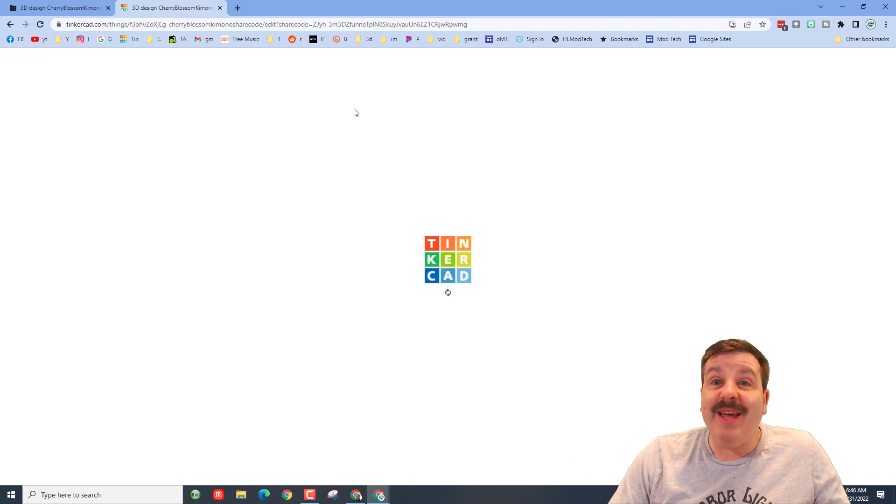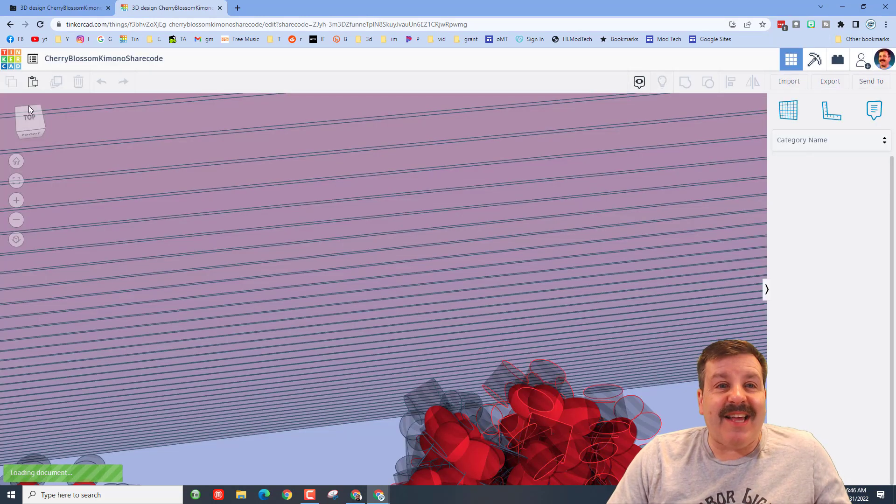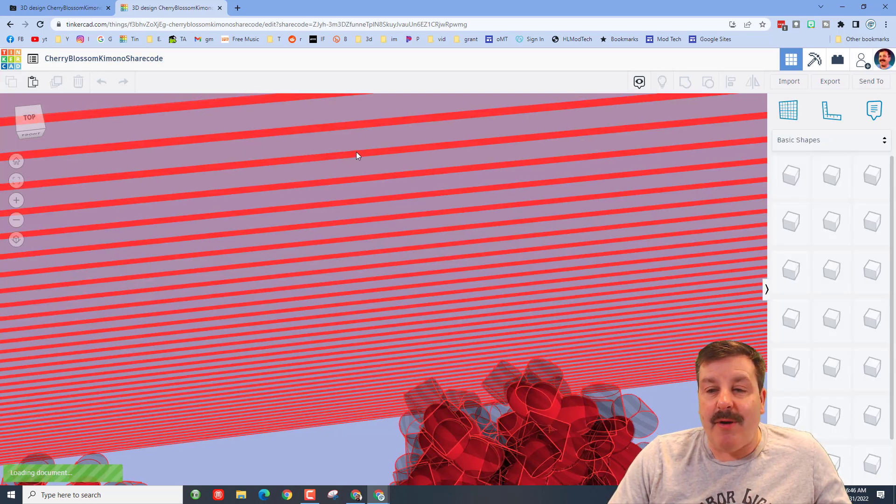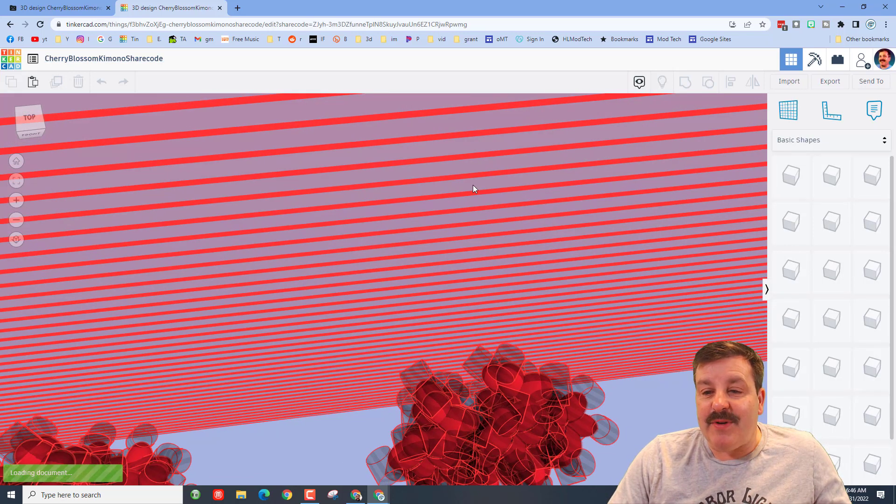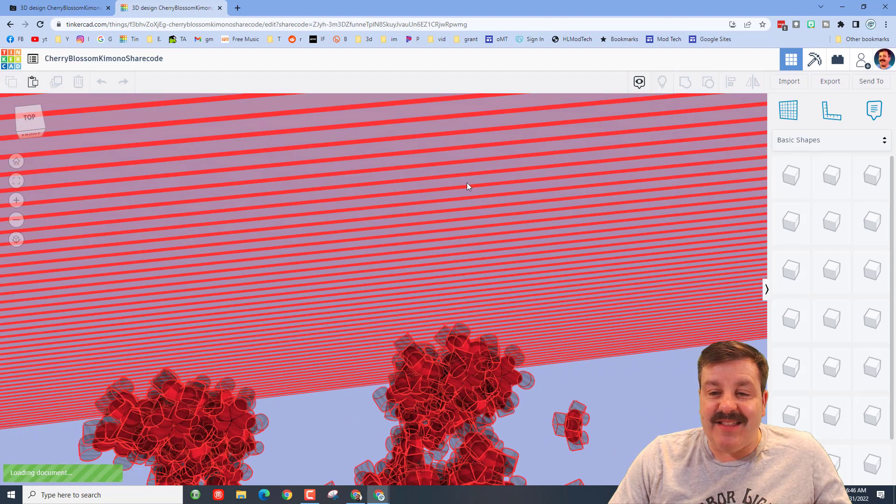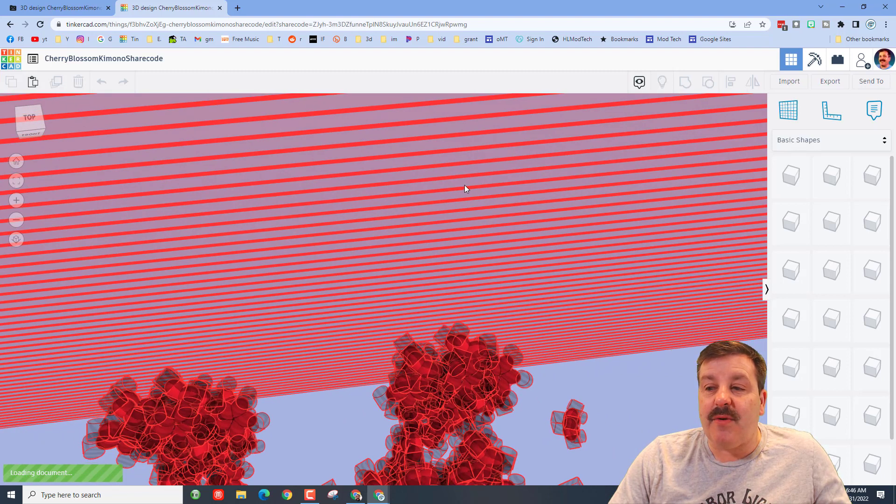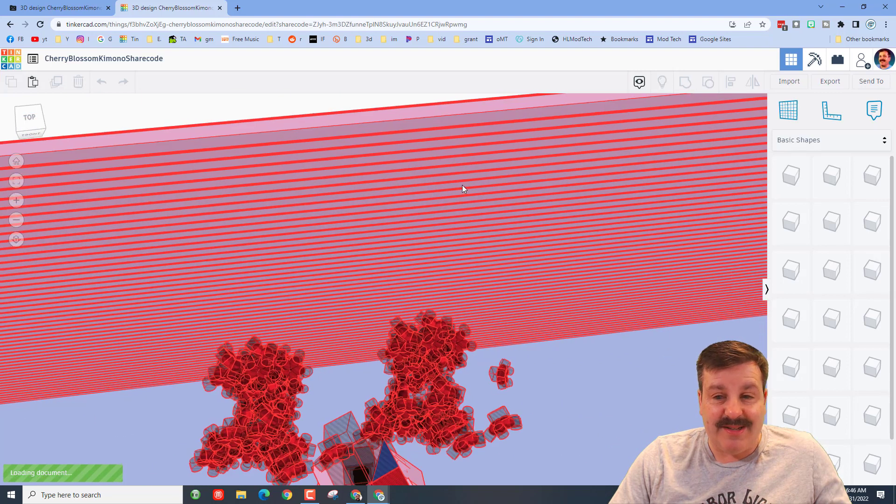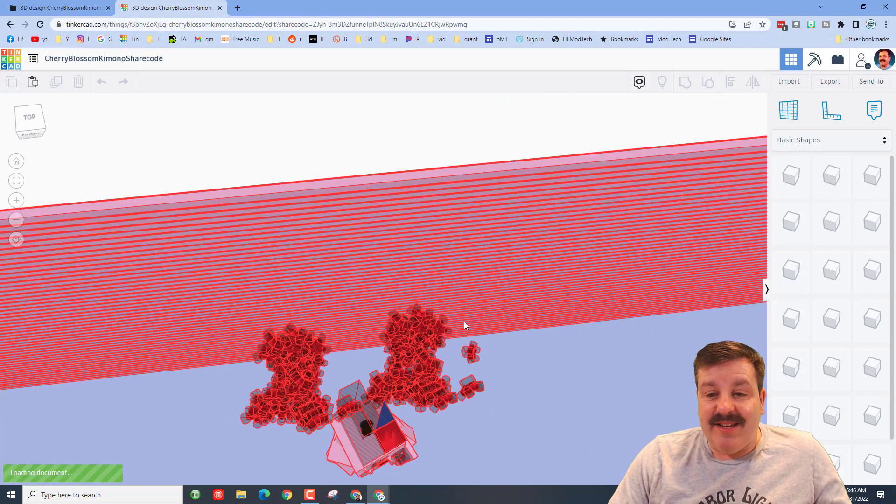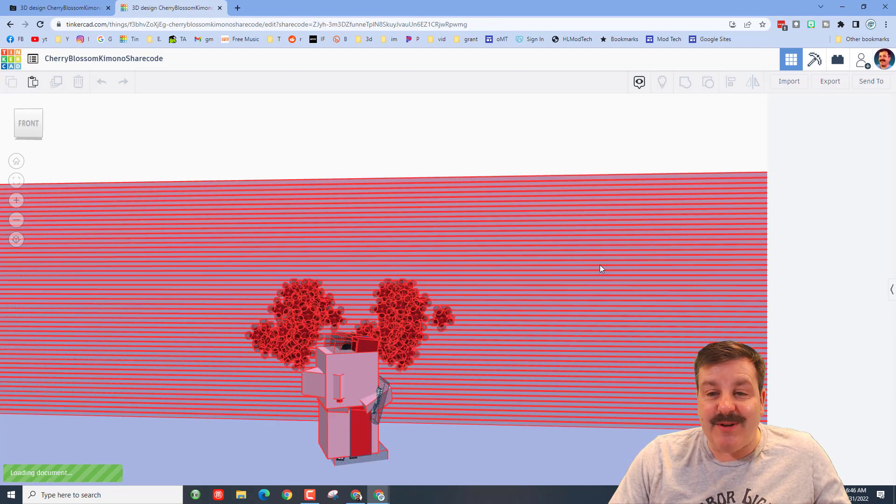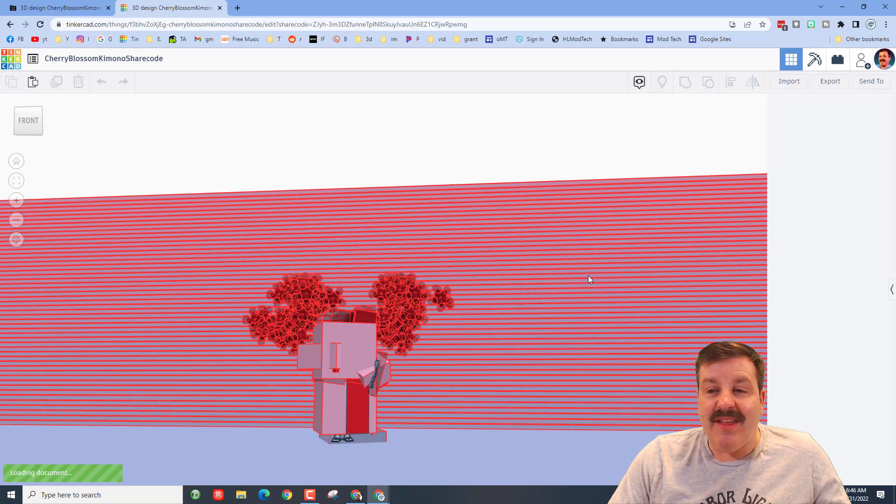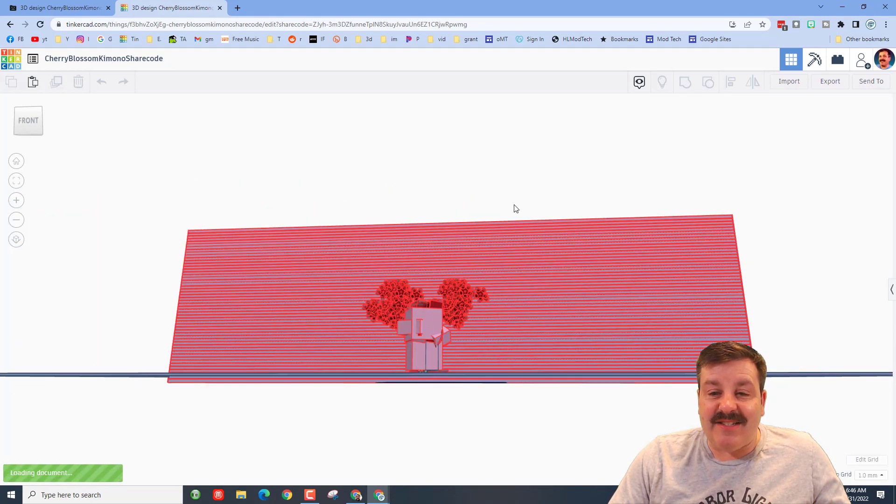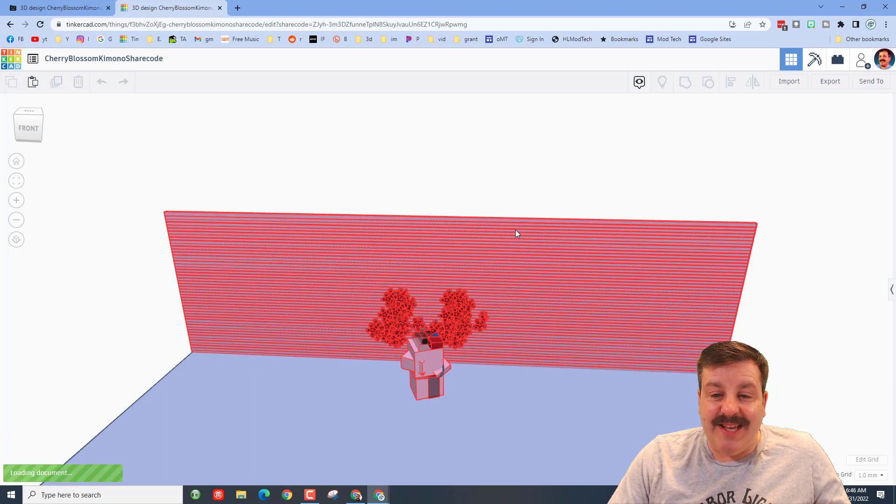Alright, as you can see already, it is going to be called Cherry Blossom Kimono. And if we zoom out, you can see that this is crazy complex. Tinkercad's bringing it in as fast as we can here at school, and the design is starting to take place.